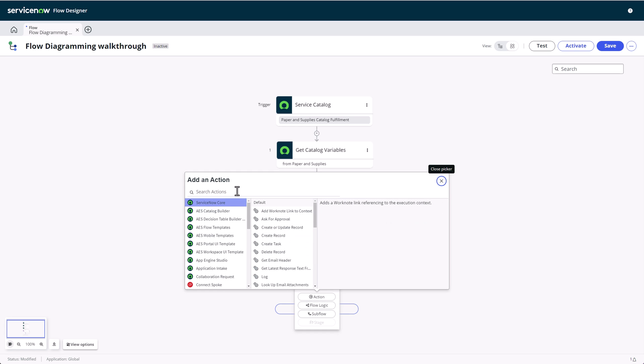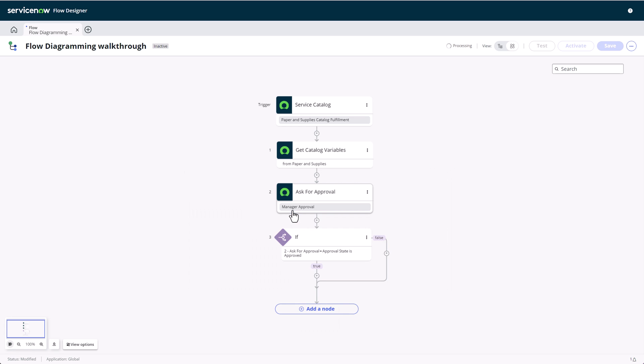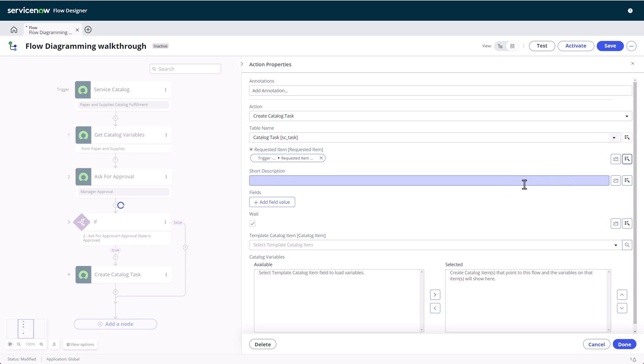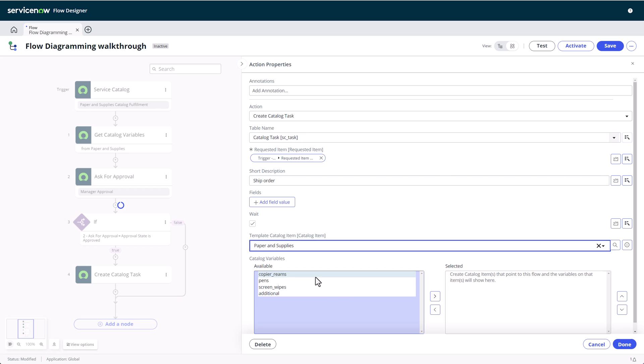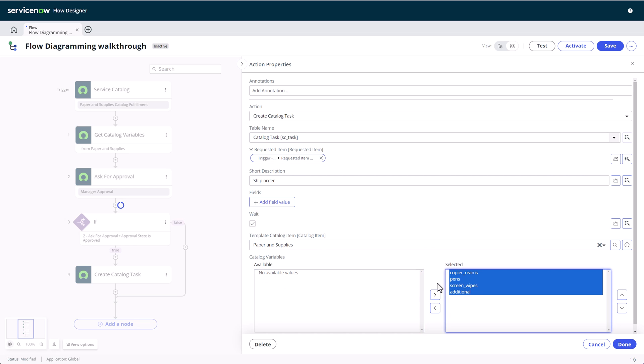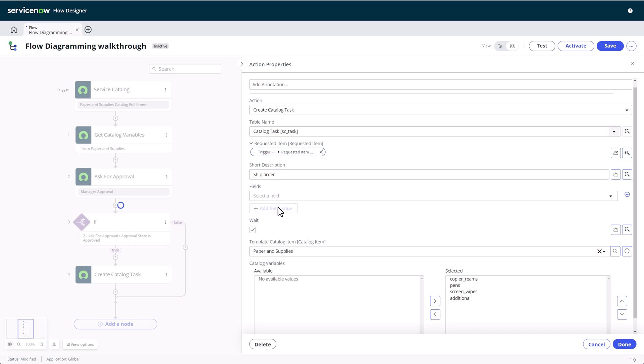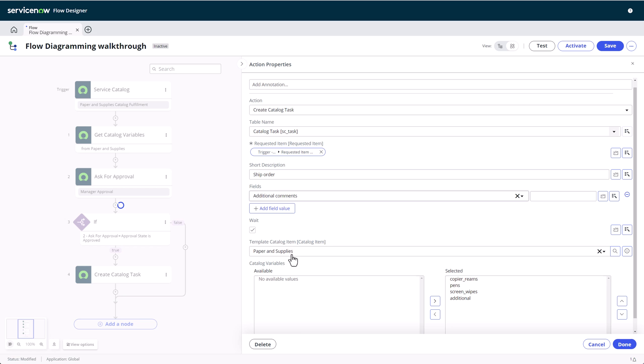In the true path, that is when the approval was granted, we'll now add a create catalog task action for further fulfillment. Filling out the details, I can specify the task's short description and even choose which catalog variables to display. Again, working with a template catalog item.